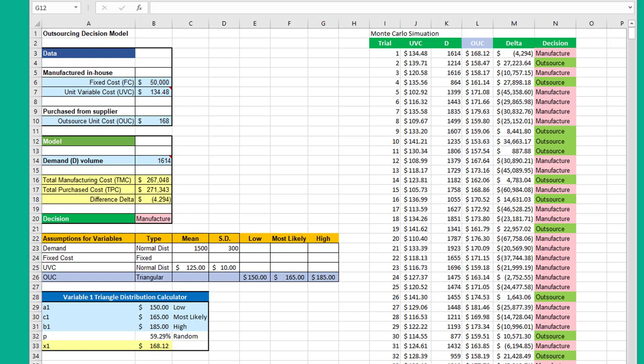So I built this calculator and I have another video that shows the theory behind the calculator and how triangular distributions work. This video is just on how to use that little calculator that I'm providing.